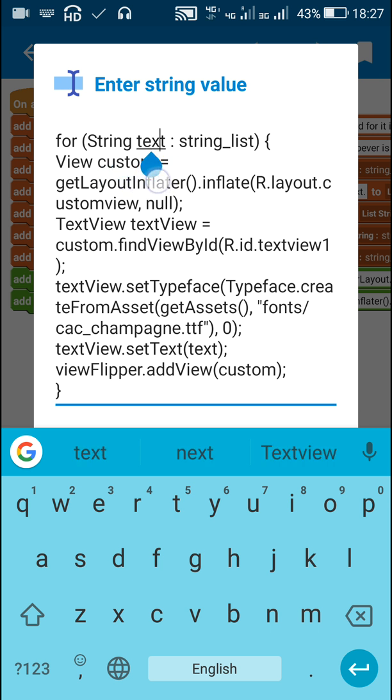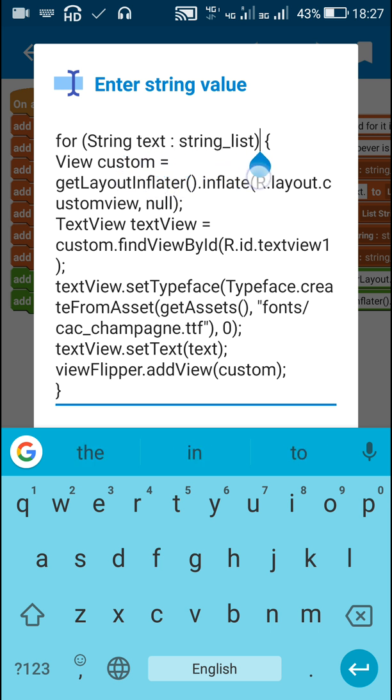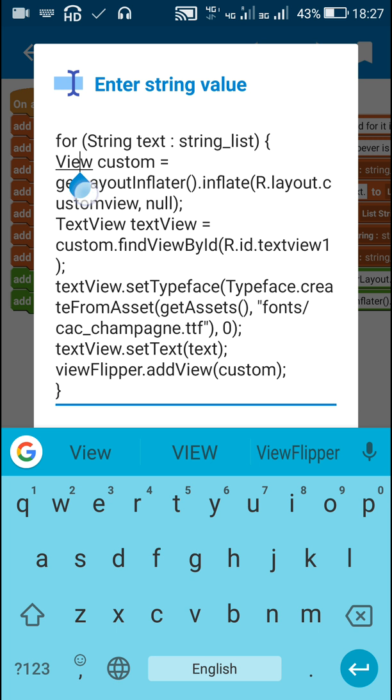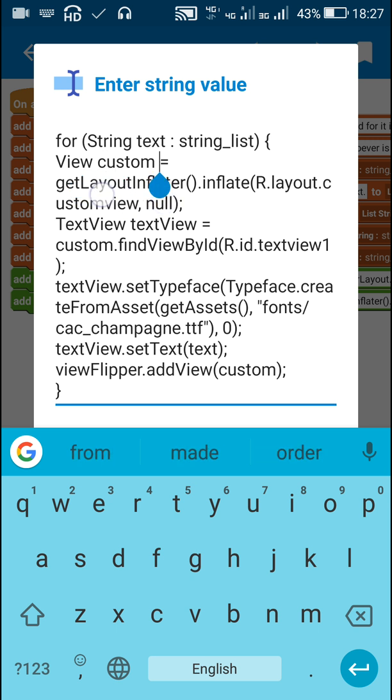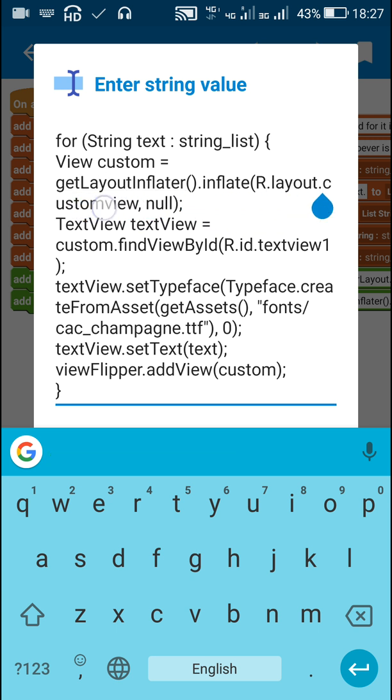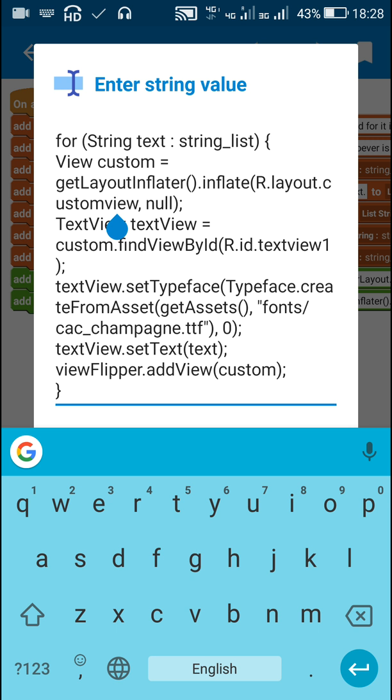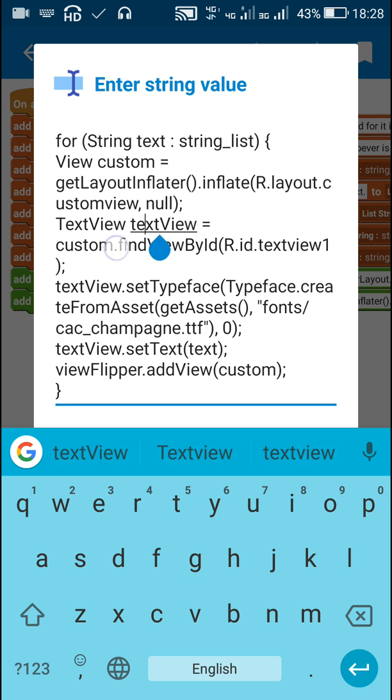So for each item in this string list, I create a view called custom from the custom view by using layout inflator, by writing get layout inflator dot inflate r dot layout dot custom view. This will create a view called custom from the custom view.